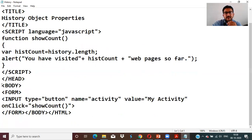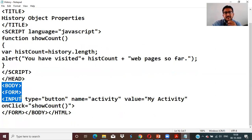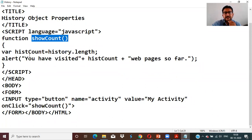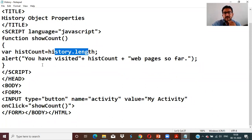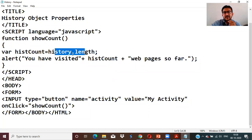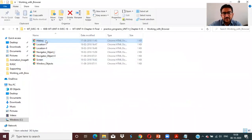In the program example for the history object, inside the body I'm creating a form, and inside the form I'm creating a button called 'Activity'. When I click this button it triggers the JavaScript function 'showCount'. In showCount, I'm using history.length to calculate how many web pages you have visited so far. Some websites show the number of visits at the bottom of the page — that is calculated with the help of history.length.